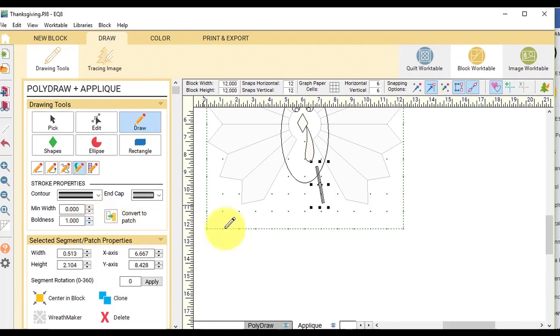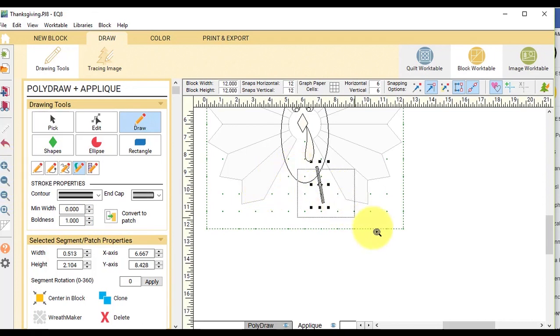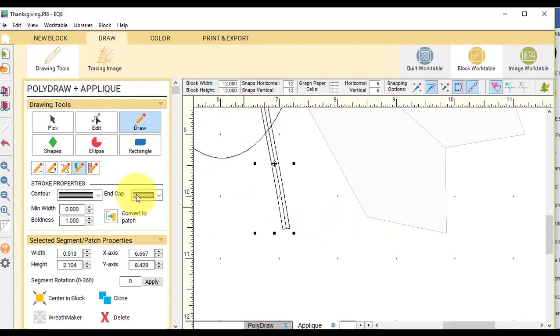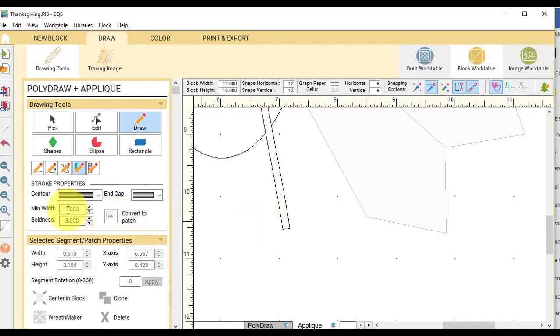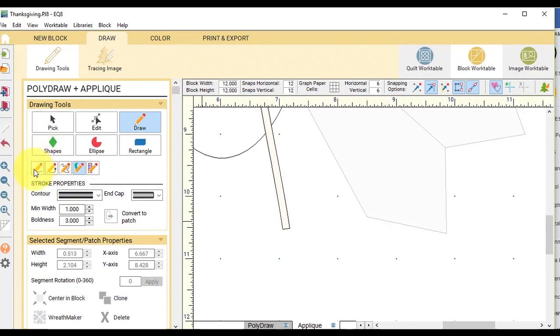And that's going to give it a nice skinny leg. Now let me zoom in. So I'm going to select Convert to Patch. And I'm going to draw another one. So I'm going to select the brush stroke again.